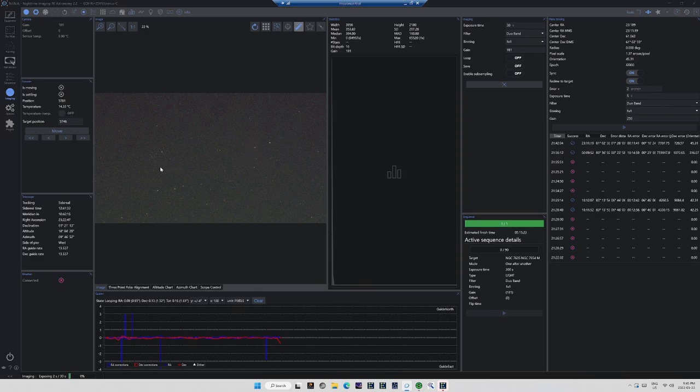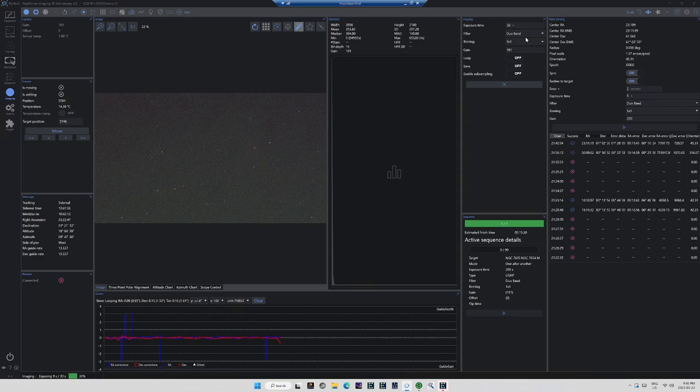Now we'll run another test exposure, this time 30 seconds, and confirm that we have the composition just where we want it in the frame. The photo is completed, debayered, and stretched. The composition's looking pretty good now. I think we can work with this.